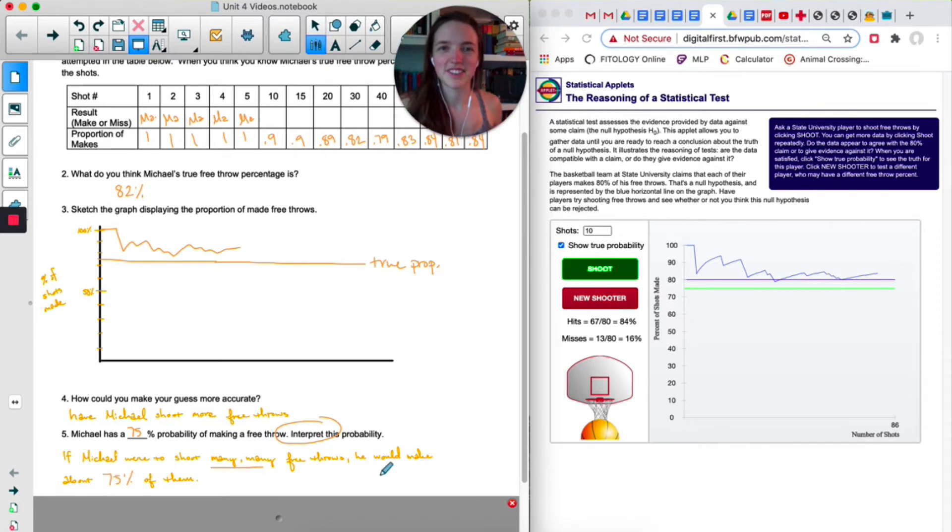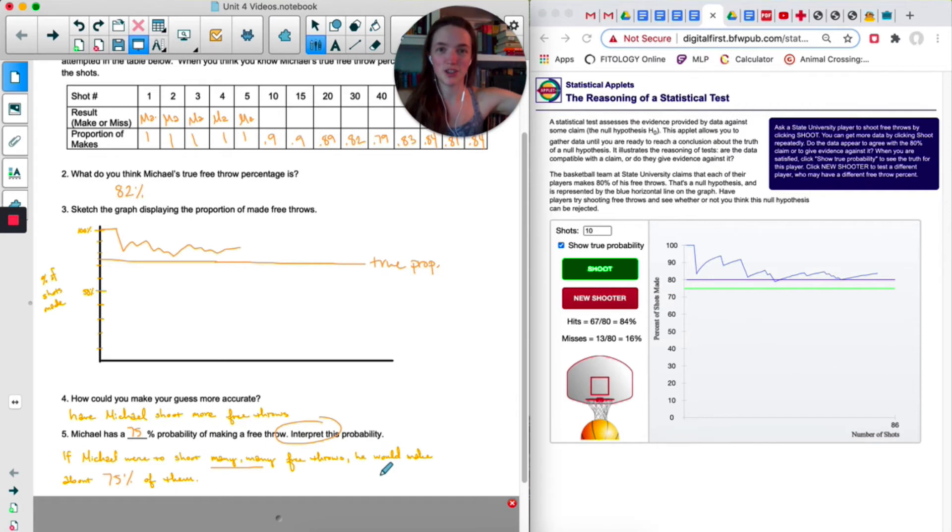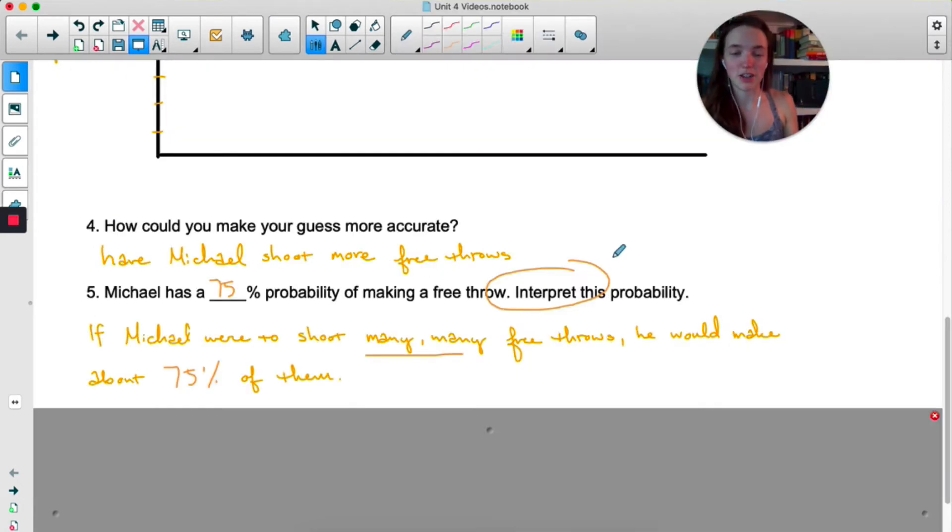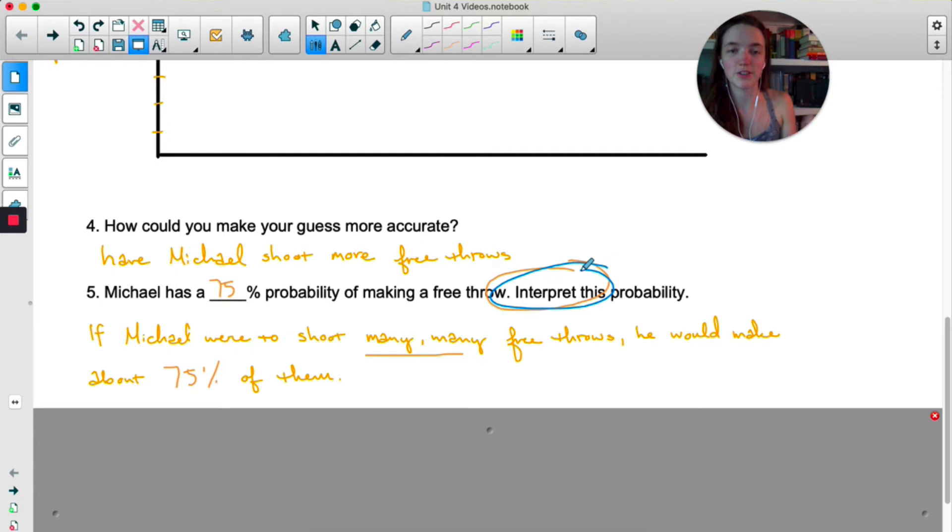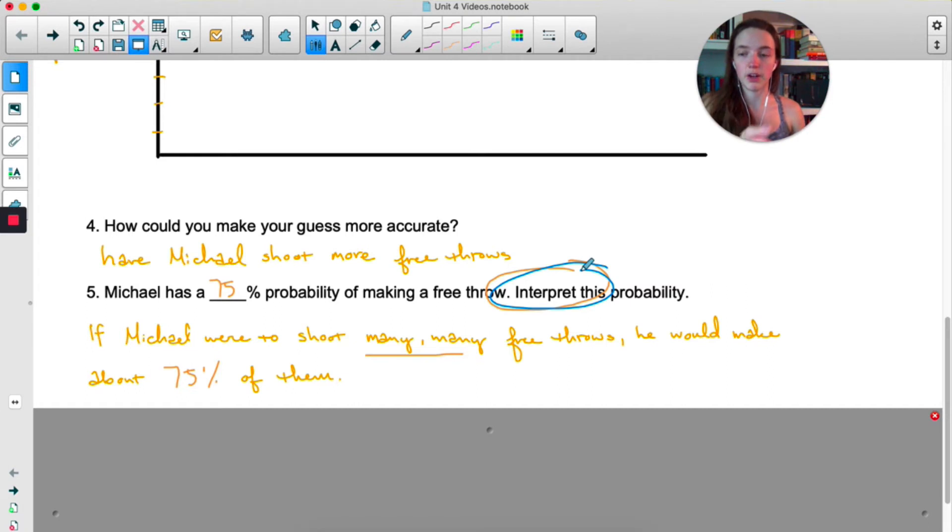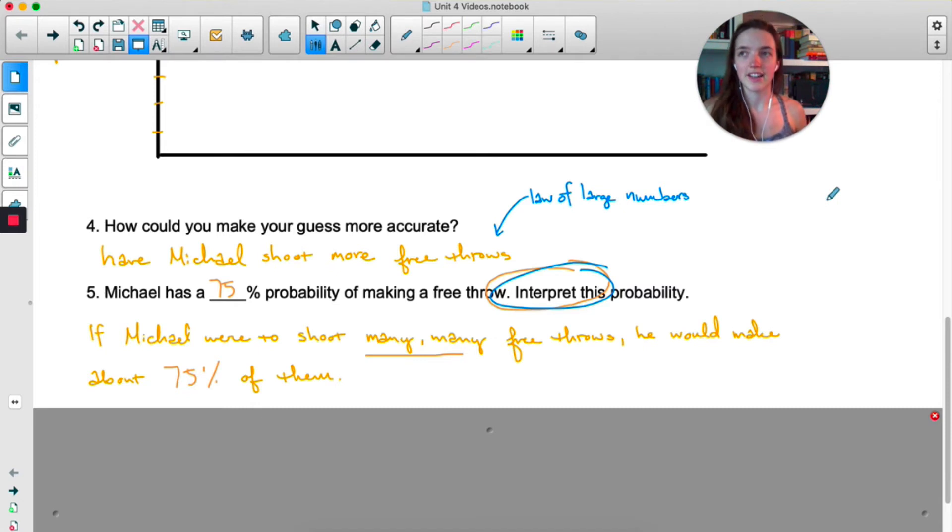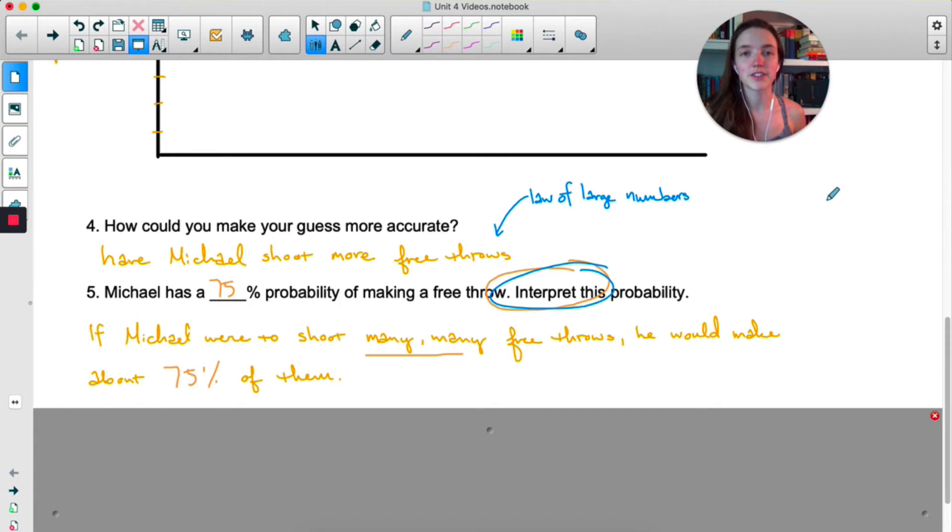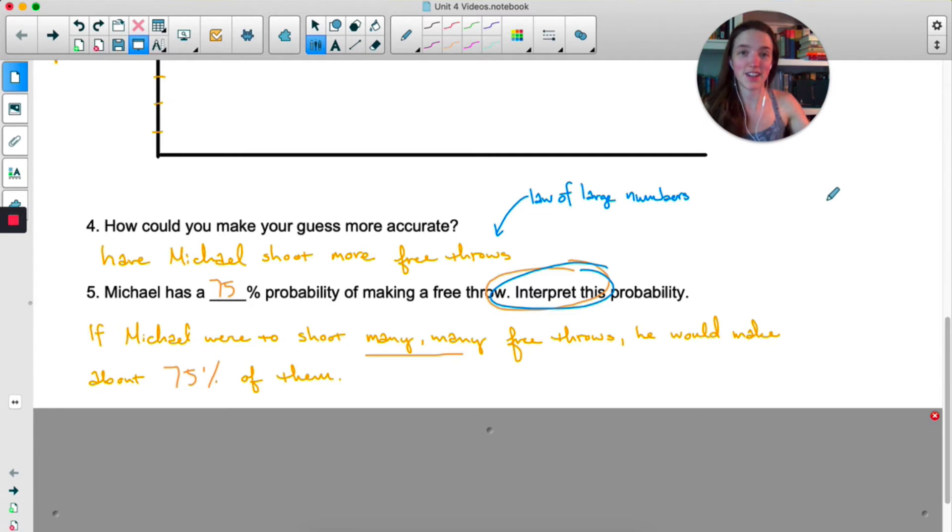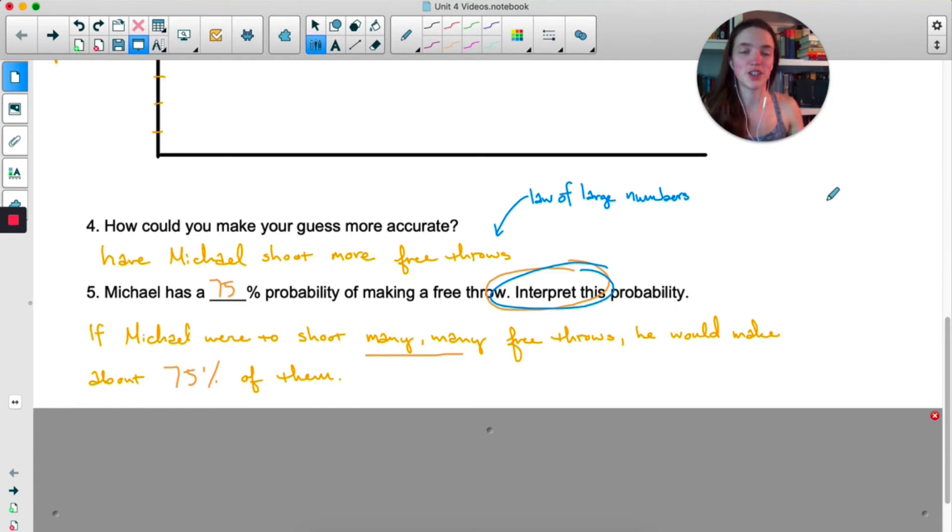I know it seems kind of silly to say many, many, but most textbooks do say many, many when they're talking about a long-term trend. So I'm just going to jot down a couple notes here. First of all, this is how we always interpret a probability. It's basically saying if we were to do this many, many times, we would see this particular outcome this percent of the time. And then number four is actually getting at something called the law of large numbers. In my scenario, Michael's free throw percentage was 75%, but I did not see that right away. In fact, in the first five shots, I saw 100%. That's in the short term. In the long term, we are going to see his 75% free throw percentage emerge.